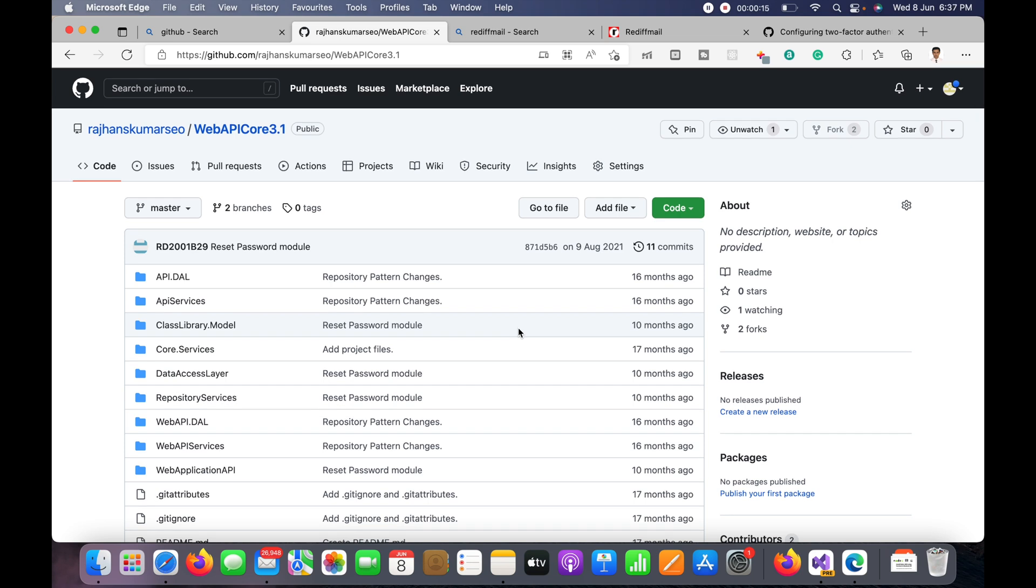Before proceeding I'd like to request you to subscribe my channel if you have not subscribed yet because it is really very necessary for me. Okay, so here you can see this is the URL for git.